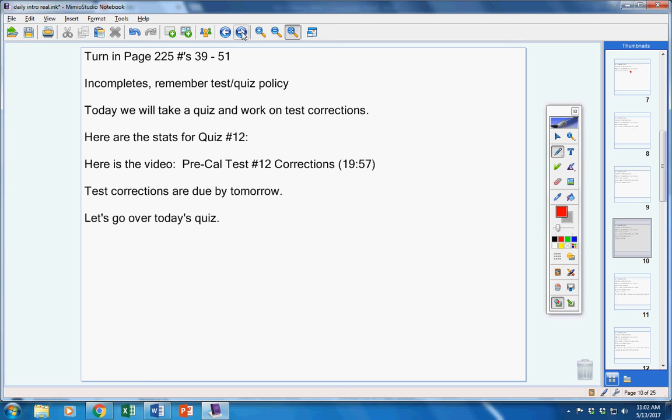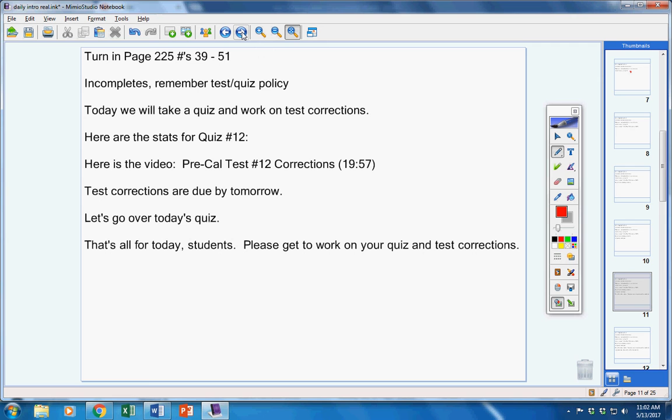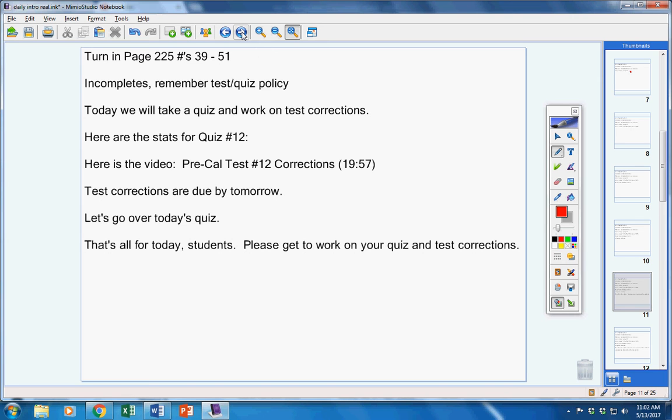And that's it, guys. Pretty simple quiz. Please get to work on your quiz and test corrections. Have a great day. Contact me if you have any questions at all.